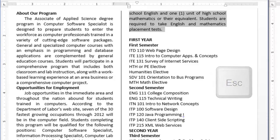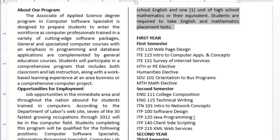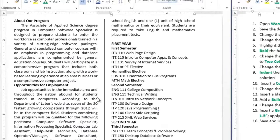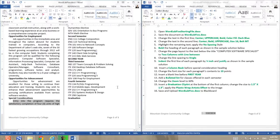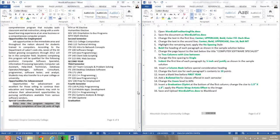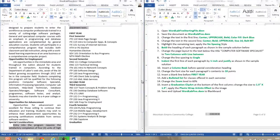Insert the first line indent of each paragraph by a quarter of an inch and justify as shown in the sample solution. Looking at the sample solution, you need to indent the first line for the first four paragraphs — that's one, two, three, four paragraphs. So indent the first line of the first four paragraphs by a quarter of an inch and justify as shown in the sample solution.